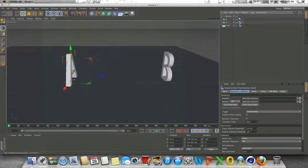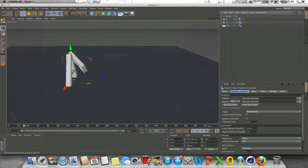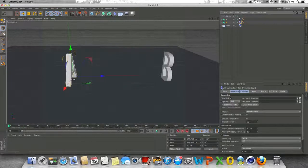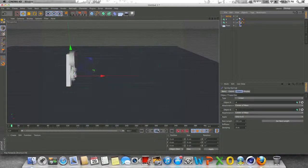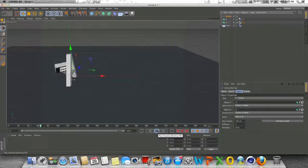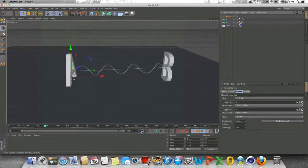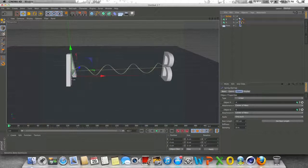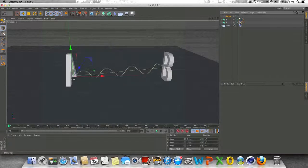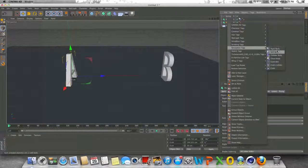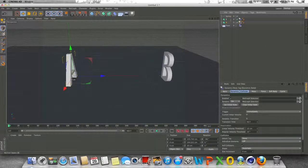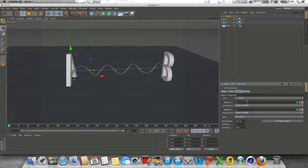And now whenever we press the play button, you'll see that the B hits the A, but the A doesn't move. So just a whole another different thing you can do. I'm just going to change this back to a rigid body for now. Okay.